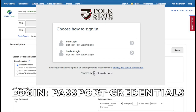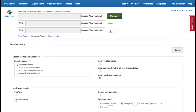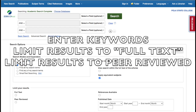When prompted to log in, use your passport credentials to get access to Academic Search Complete. Setting up an effective search is really quite simple. You generally want to enter keywords, limit your results to full text, and limit your results to peer-reviewed articles only.